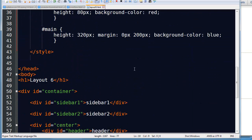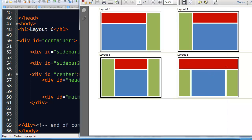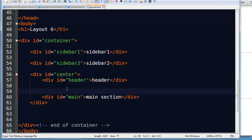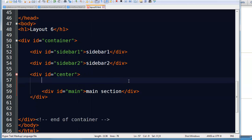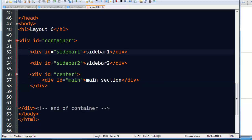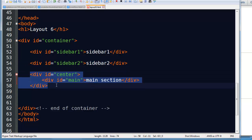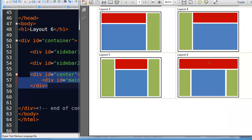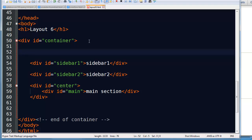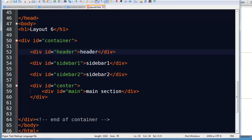Now let's work on layout6. Just ignore the red header for a second. Down at the bottom we've got a three column layout — a sidebar, a main or center column, and a sidebar. I can take the header out of the center and I'm left with sidebar, sidebar, center, with a main inside it. My header is all the way up at the top, above those sidebars. So I'll run back and add a div id equals header, and that should take care of it.